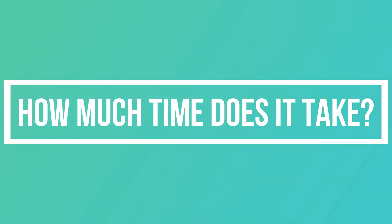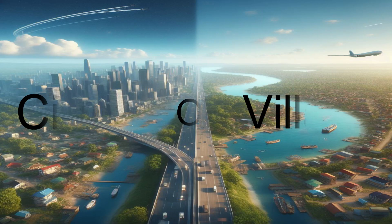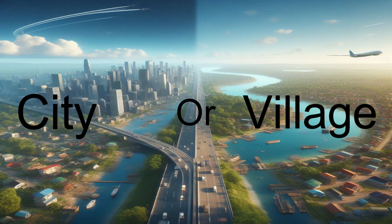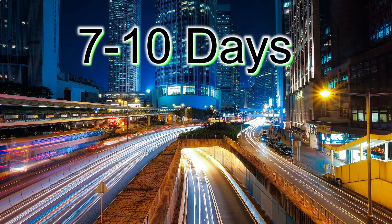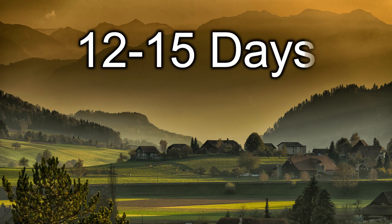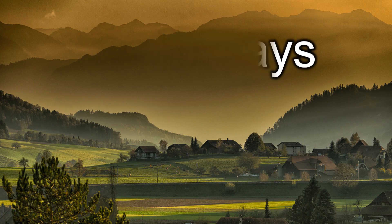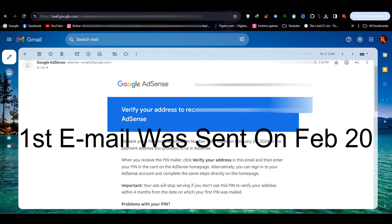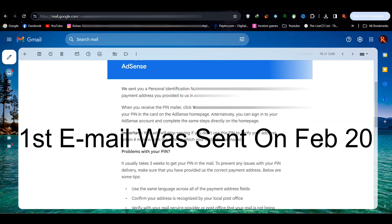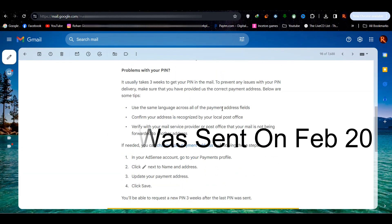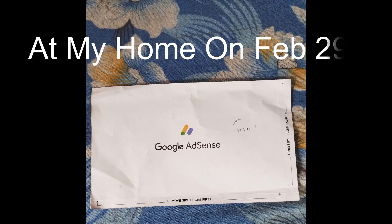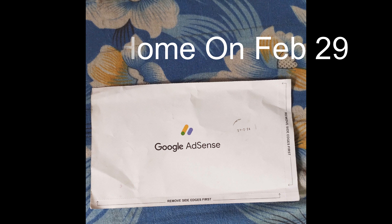How much time does it take for the mail to come to your house? It mainly depends on where you live. For example, if you live in a city, it usually takes about 7 to 10 days. But if you live in a village area, it can take up to 15 days. I got the mail to verify on February 20th, and the mail came to my house on February 29th, so it took me 9 days.